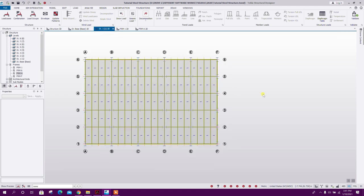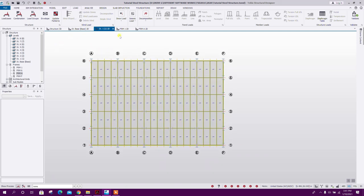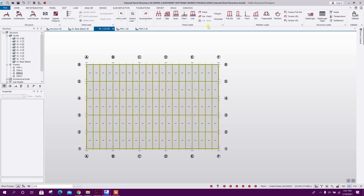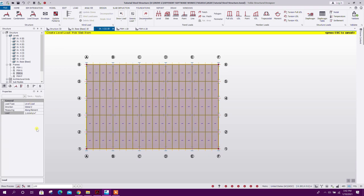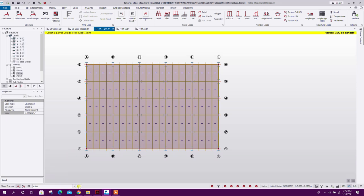Now we will go to level one. As we have similar stories, if we apply load here the same load will be applied to other similar stories. First we have to ensure our load case is selected — Floor Finish — then the load buttons will be active. Click on Level Load: Floor Finish = 2 kN/m². Select any member of the level. Then Live Load = 2 kN/m², Partition Load = 1 kN/m², and Construction Live = 1 kN/m².